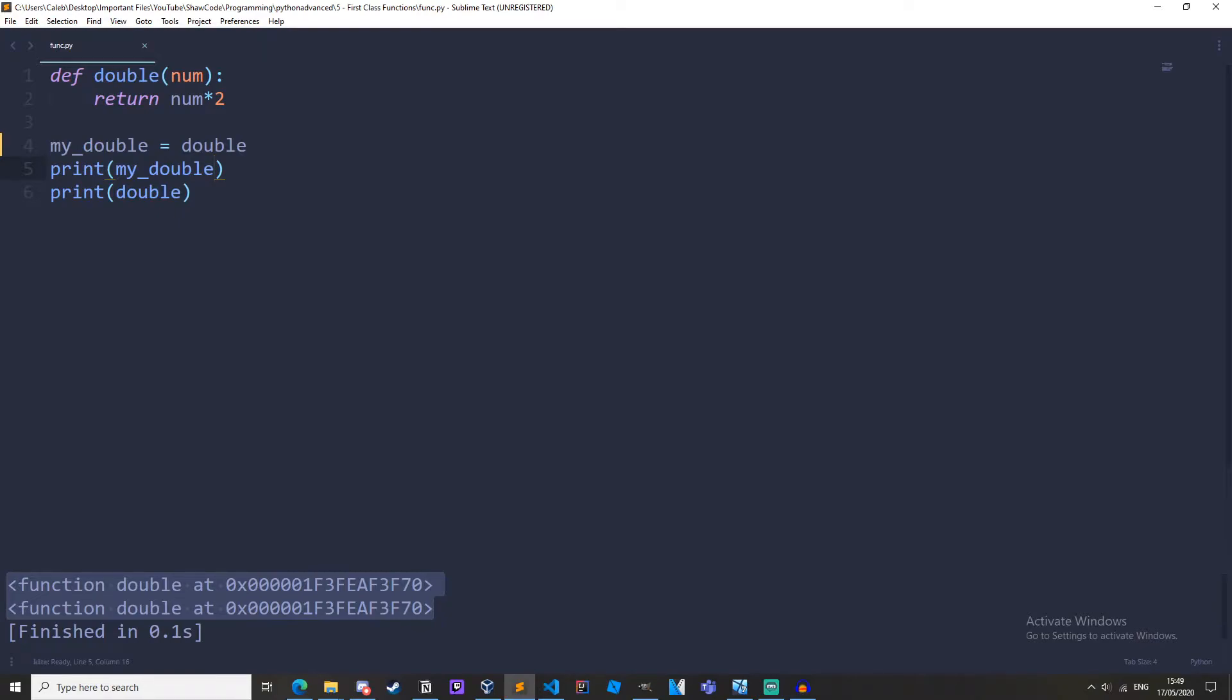We don't want to do that. We want to set the variable equal to the function which is one of the key aspects of a first class function.